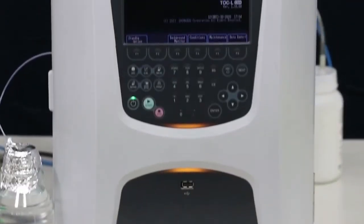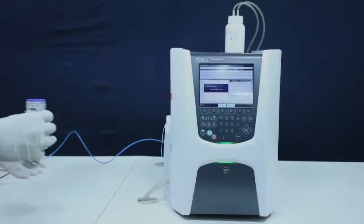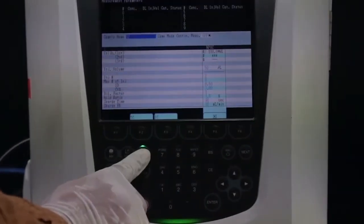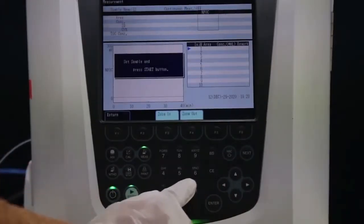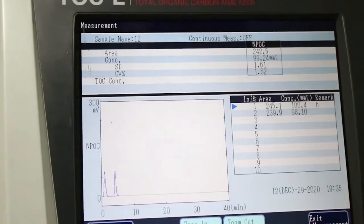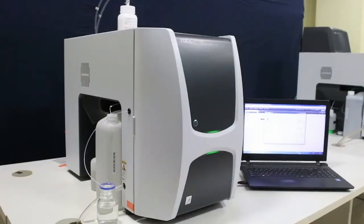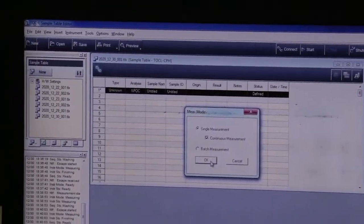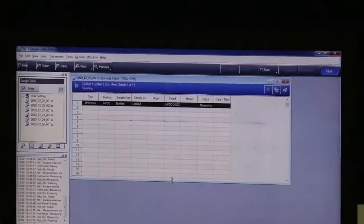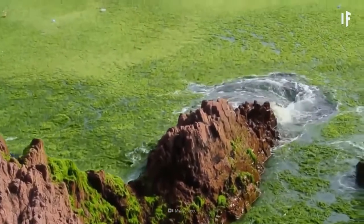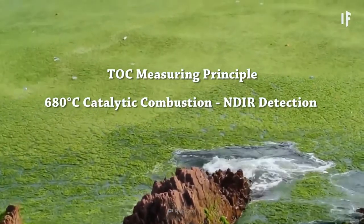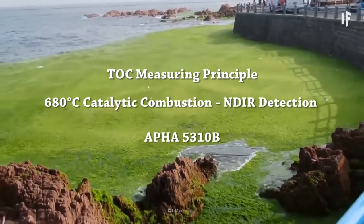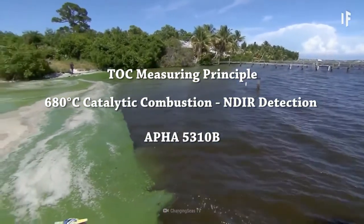By using the Shimadzu TOC analyzer, TOC analysis is made easy and simple — just place the sample bottle in the apparatus and the sample is analyzed automatically. Two models are available: the standalone model with inbuilt method selection via display and keyboard, and the PC-controlled model where software on a PC is used to select methods and programs. The TOC value and peak area are displayed in both models. The measurement principle is 680°C catalytic combustion with NDIR detection, based on reference method APHA 5310B.